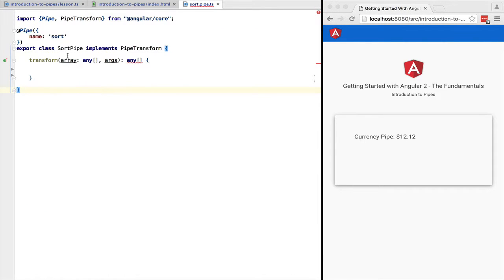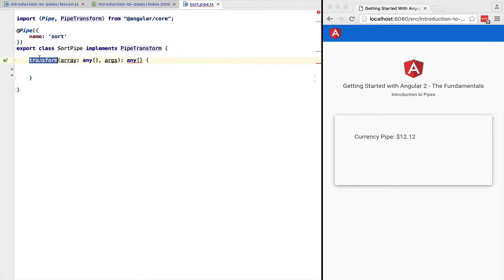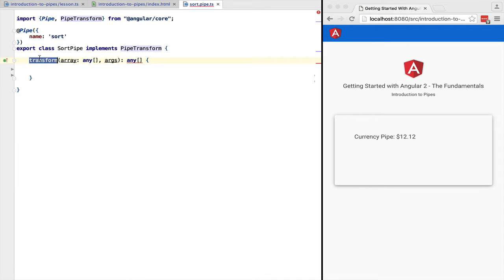Here we have it. We need to annotate it with the @Pipe annotation, give it a name which should be the name that we are going to use to apply it on templates. And it should implement the PipeTransform interface. This interface only has one method, transform, that takes as first argument the input data of the pipe that we want to transform and the second argument the arguments of the pipe. In this case if the sort order is asc or desc.